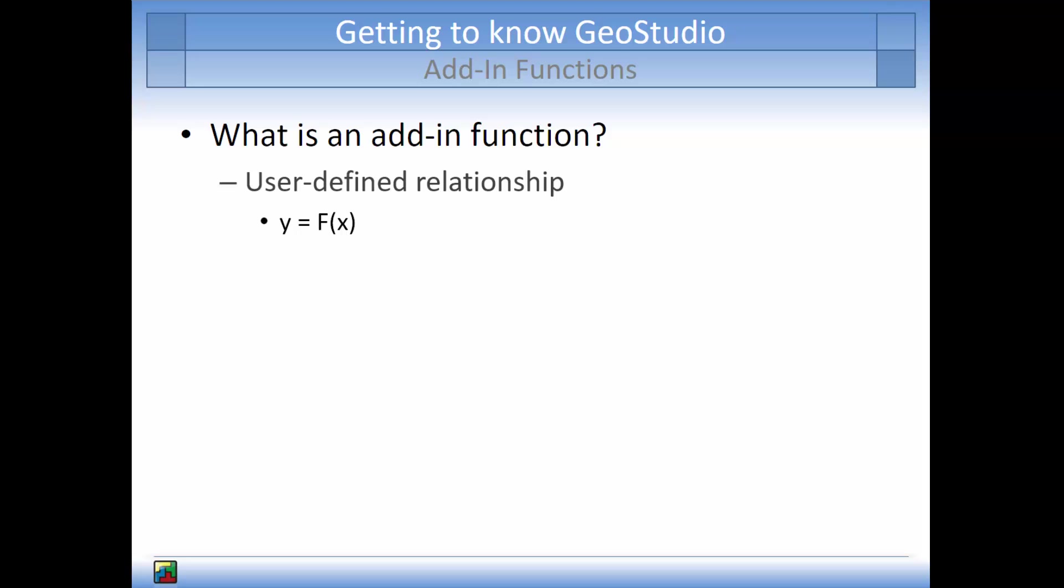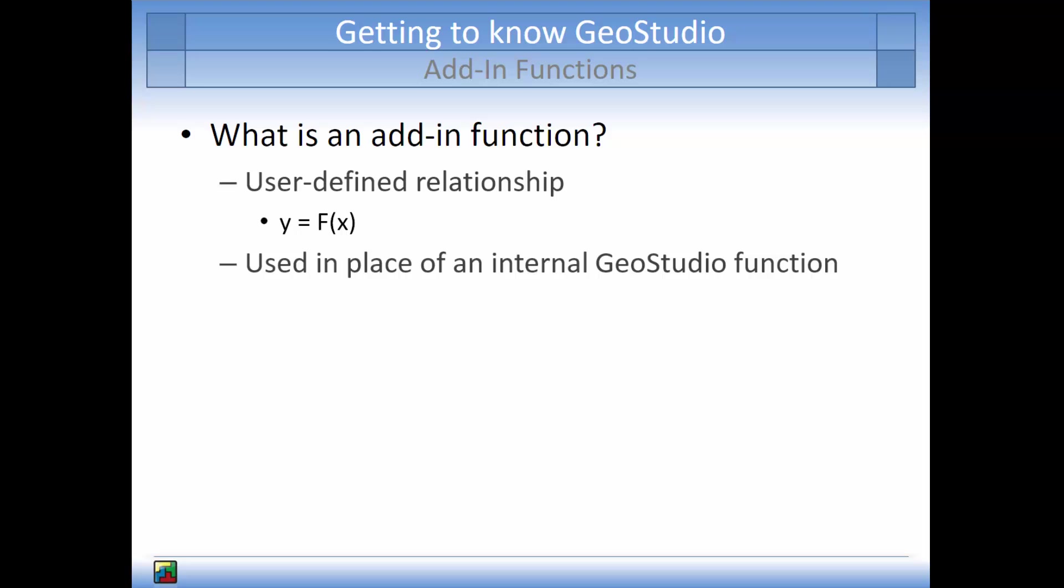This relationship may follow the form y equals f of x, where the value of y is determined based on the value of x given the add-in function f. An add-in function can be used in place of an internal GeoStudio function.